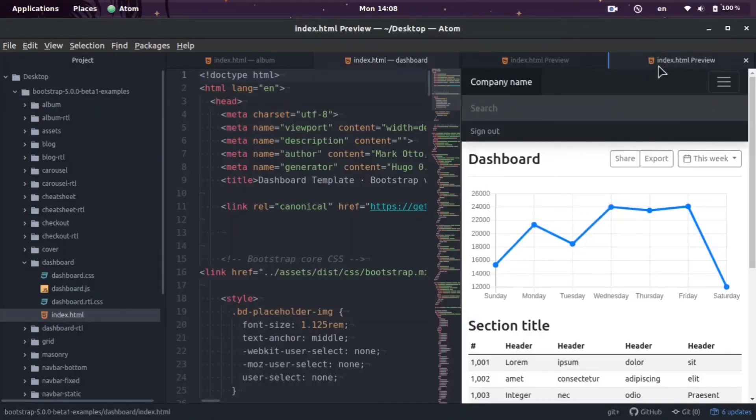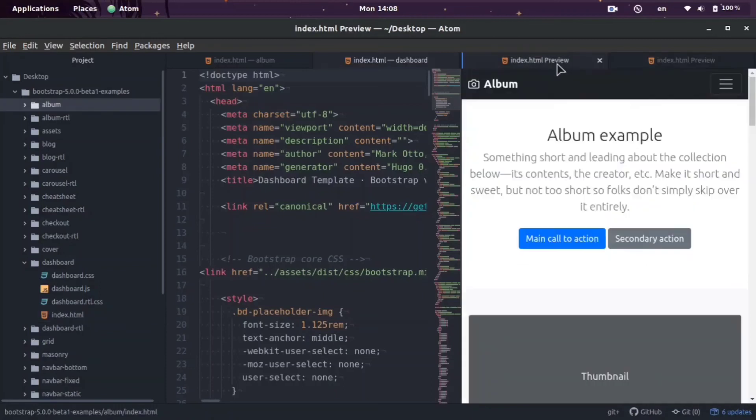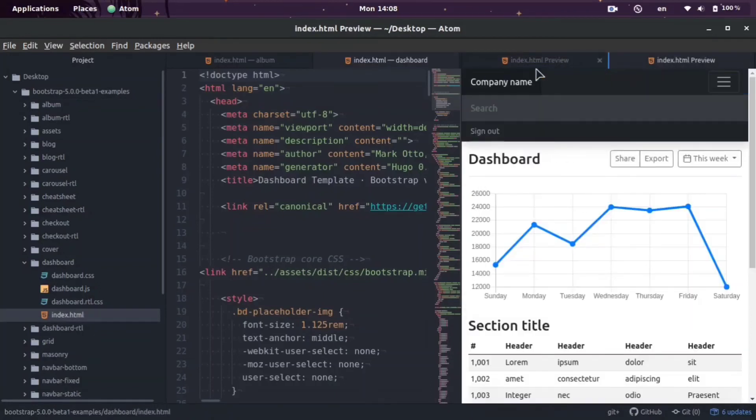And the really cool thing is you can see right here we're previewing two HTML files, so you can work with as many HTML files as you want and it'll just open different tabs for them.